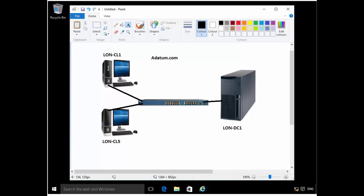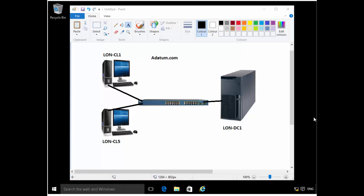So what we'll be doing is on LearnClient1, we already have Windows ADK installed for Windows 10. And what we'll be doing is we will be using the tools that Windows ADK provides. We'll be using that to create a custom boot image. And then using the custom boot image, we're going to deploy a reference computer, which will be LearnClient5.